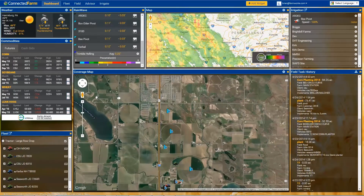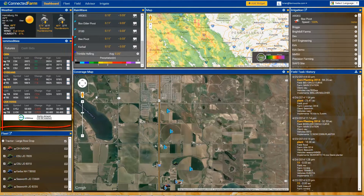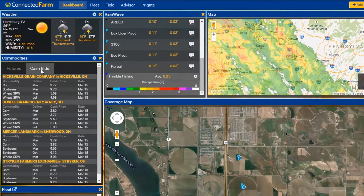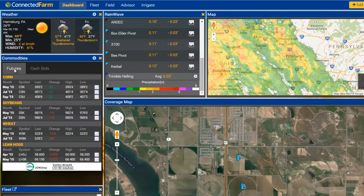Once you have logged in to your Connected Farm account, you will have access to different widgets. Widgets are different pieces of information that are part of your dashboard. For example, the commodity widget will enable you to view local cash bid prices and future market prices delayed by only 10 minutes. This gives you the ability to monitor the value of your crops to determine when and where you should be selling in order to maximize profits.